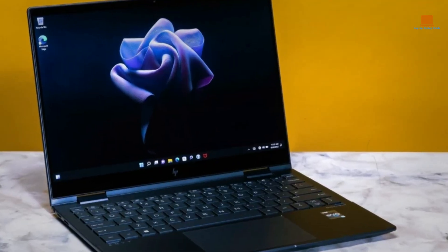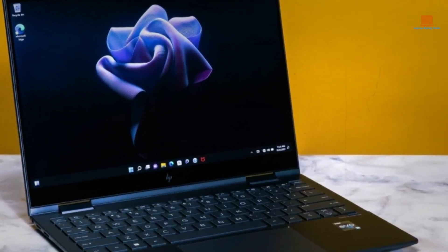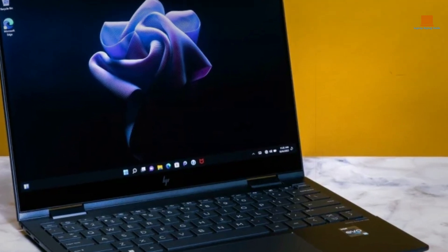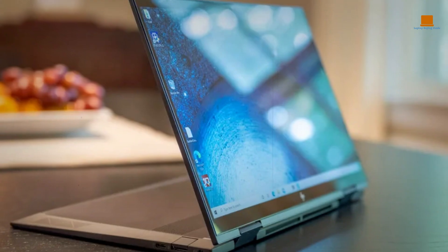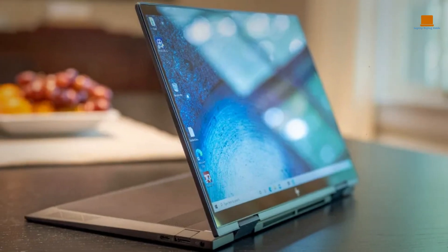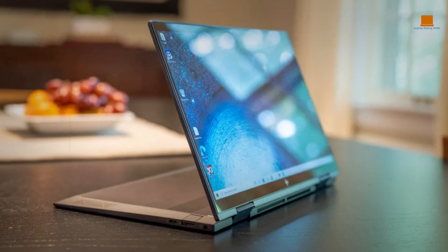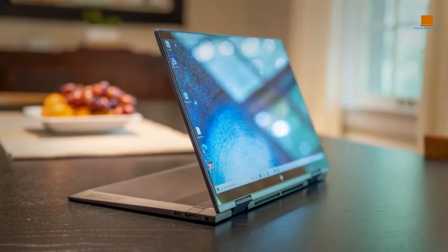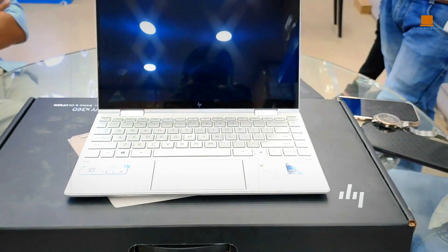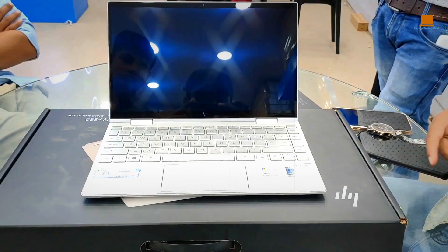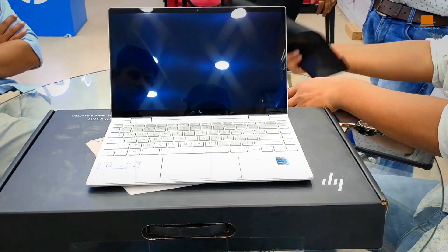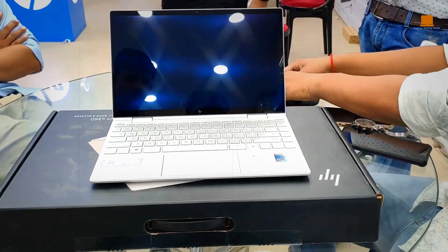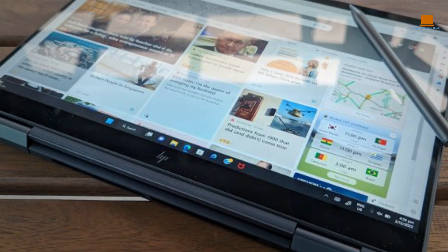The Envy x360's 13.3-inch HD touchscreen display is equally impressive, with 400 nits of brightness and 100% sRGB for vibrant, accurate colors. And don't worry about accidentally damaging the screen - it's protected by tough Corning Gorilla Glass NBT.